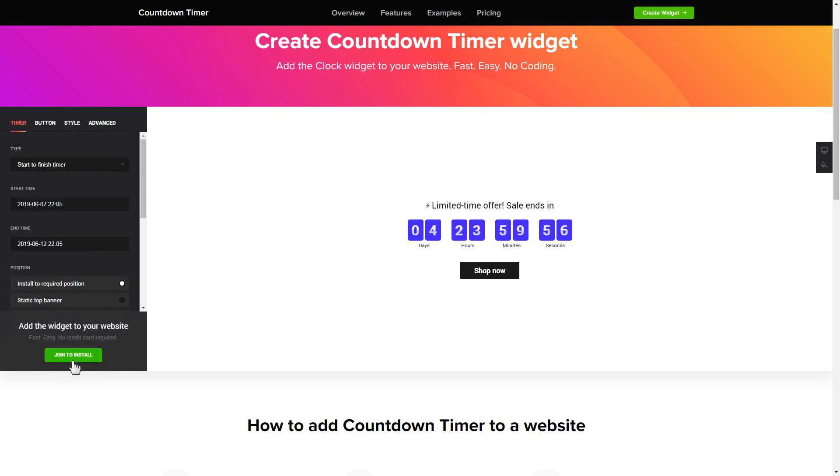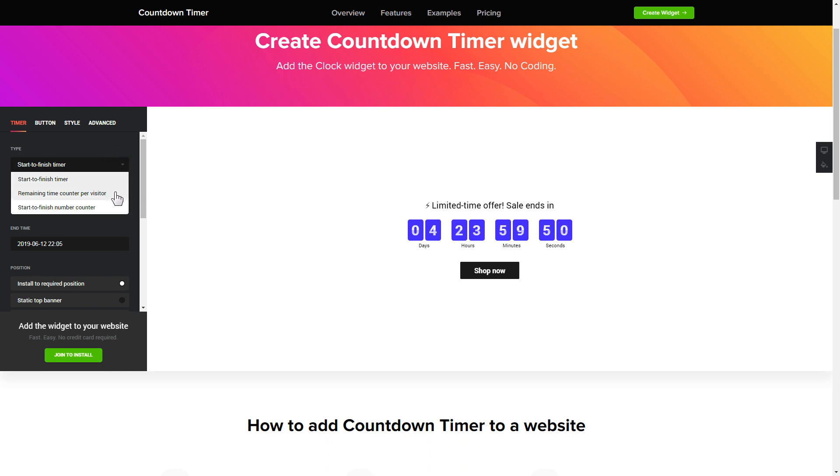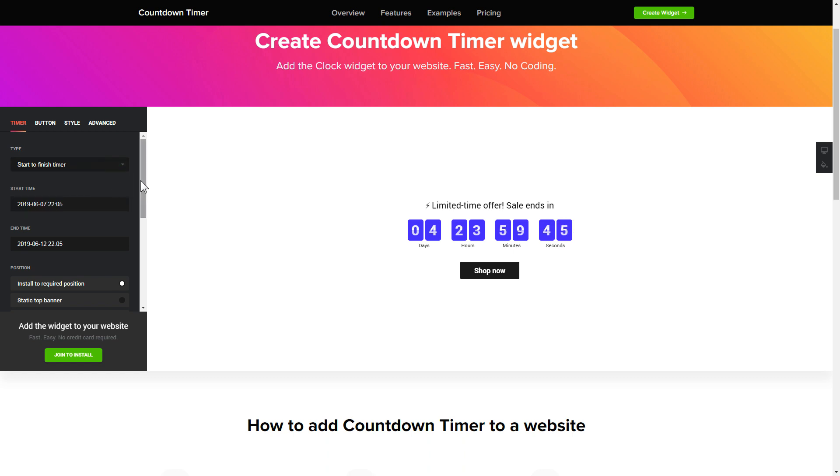To set up your timer you need to choose one of three available types: start to finish, remaining time per visitor, or start to finish number counter. Next configure the required time settings.